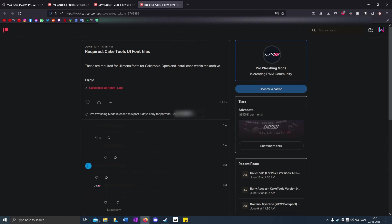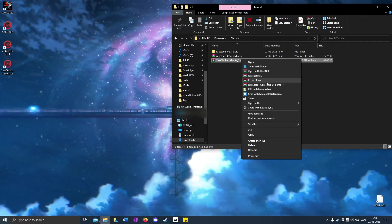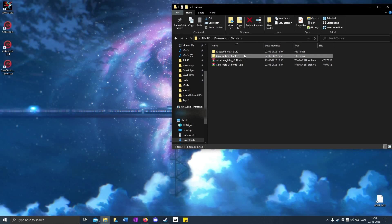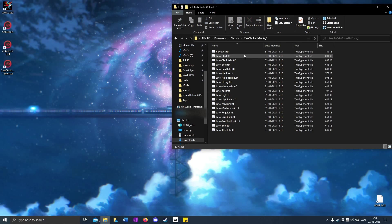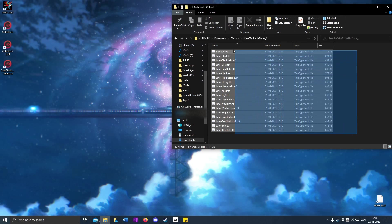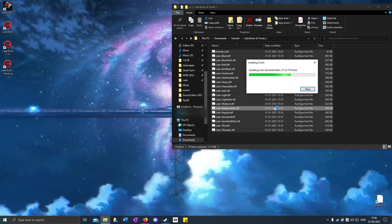Open up the release folder. You can see CakeTools.exe. Right-click, Send To, then Desktop. Go to the third link in the description for the cake tools fonts. Click on the download link, extract it to cake tools UI fonts, and open it up. Here are all the fonts. Highlight them, right-click, then Install, and it will install all the fonts.